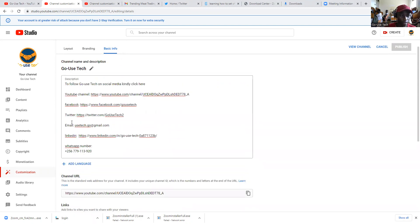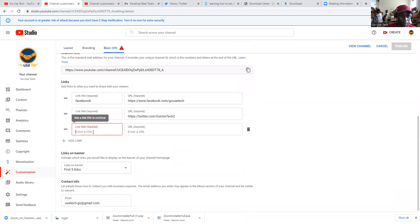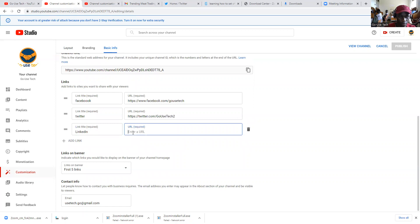You add another one — LinkedIn. You come and write LinkedIn and paste your LinkedIn URL.